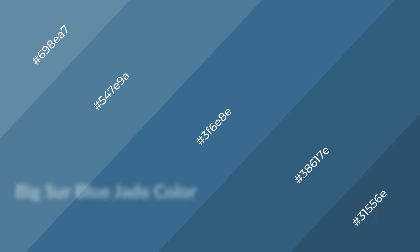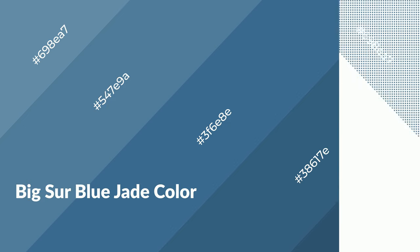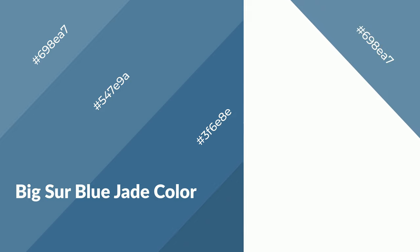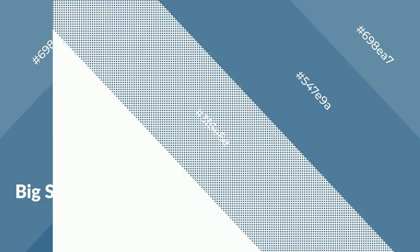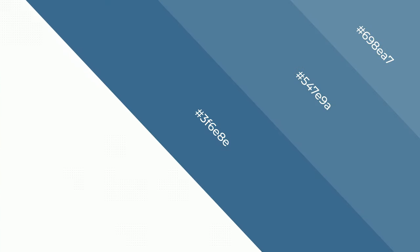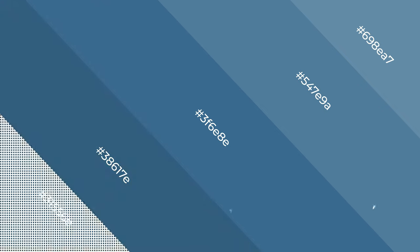Big Sur Blue Jade is a cool color, and it emits calming, serene, soothing, refreshing, spacious, unwinding, peace, and relaxed emotions.